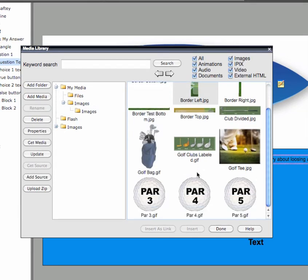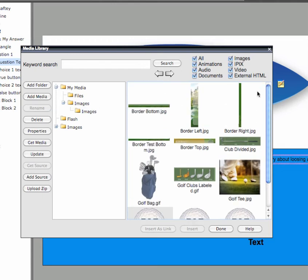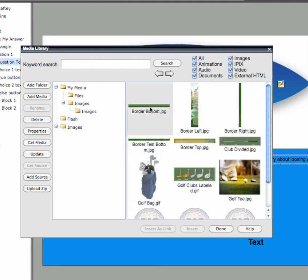Now you can quickly insert your images, audio and video directly from the Media Library. Double-click on any of the files within the Media Library Organizer to add them to your title.